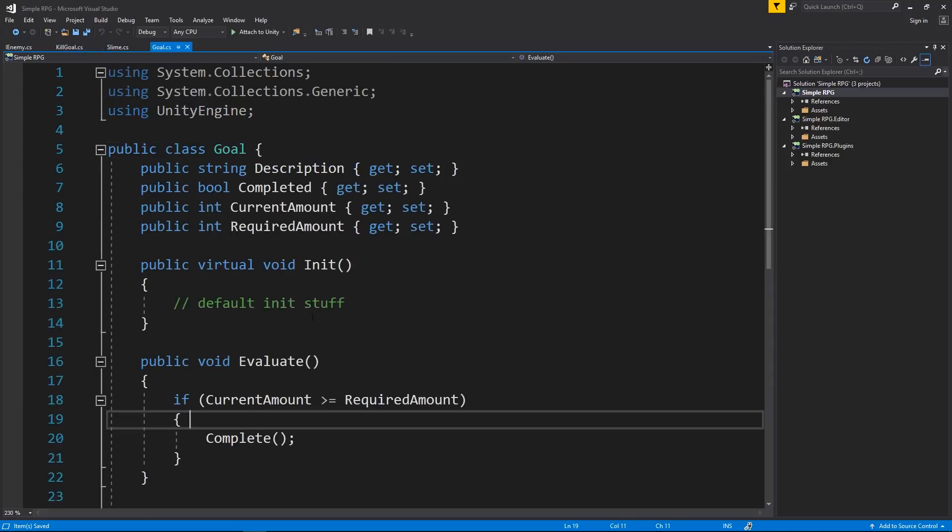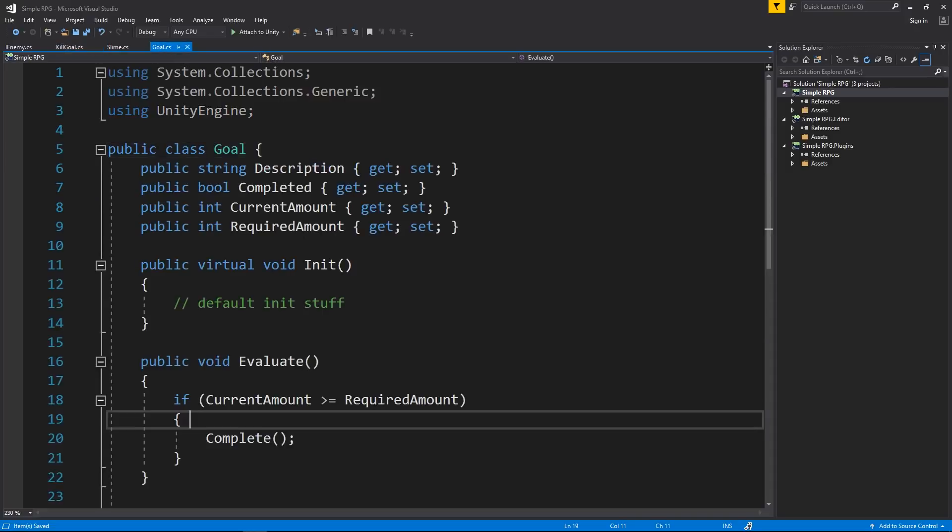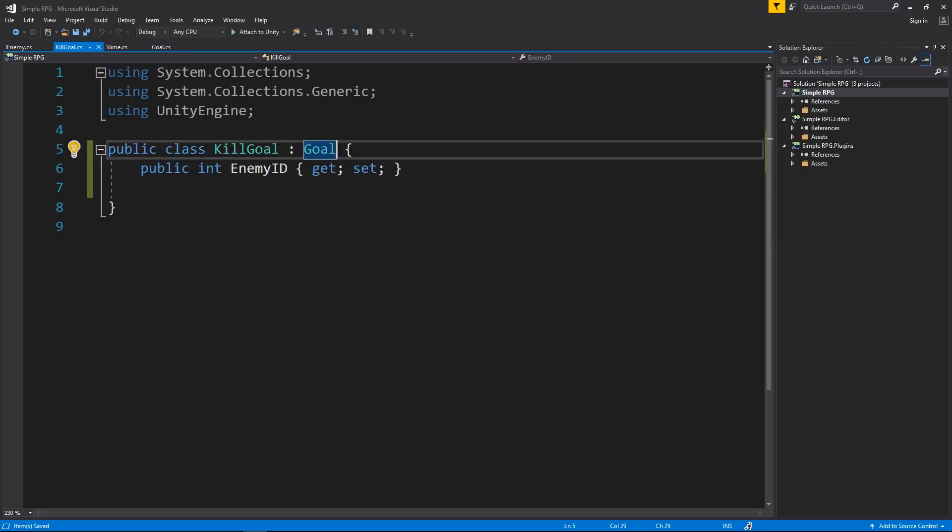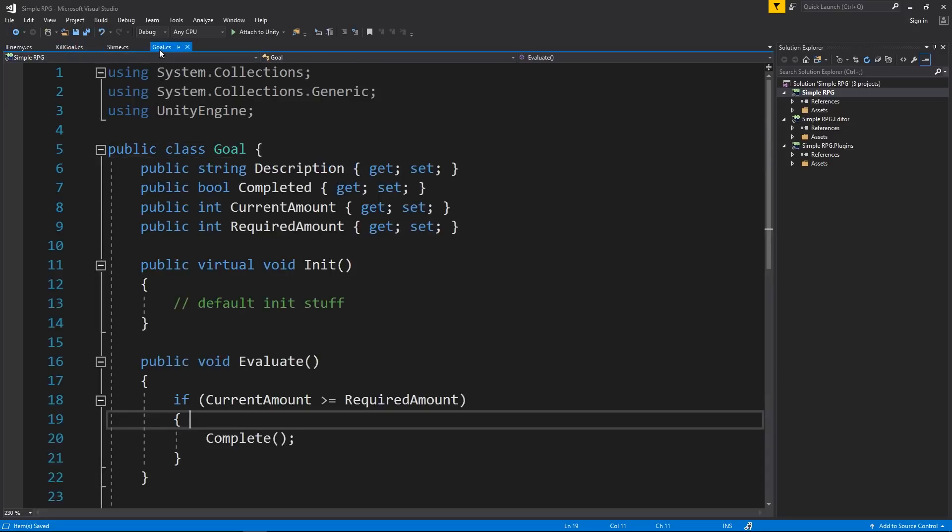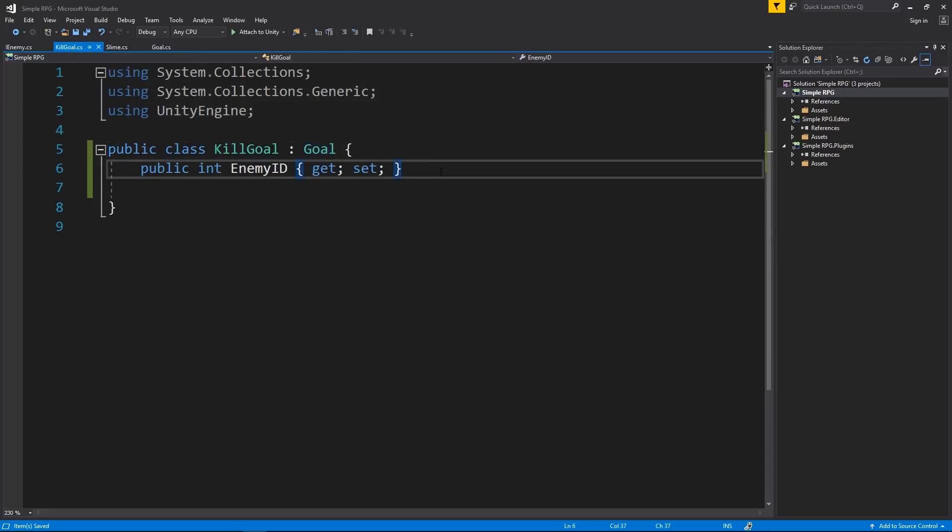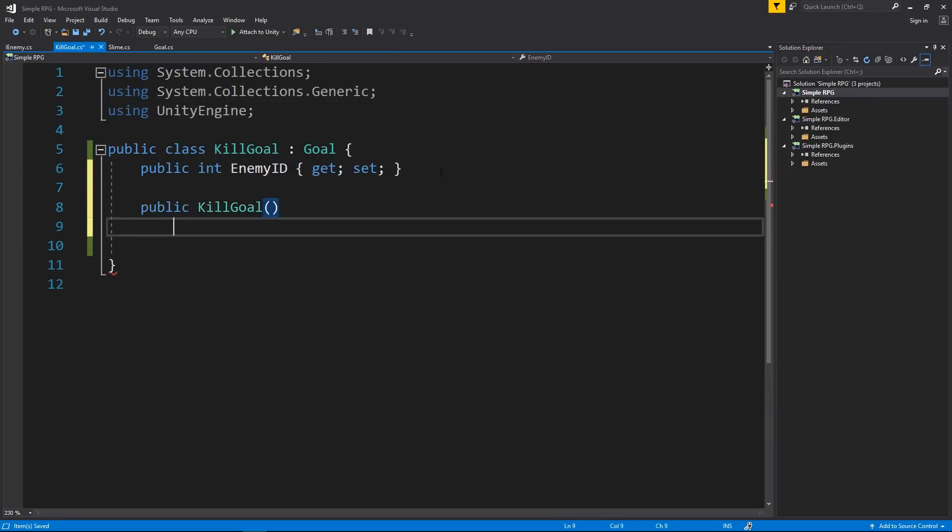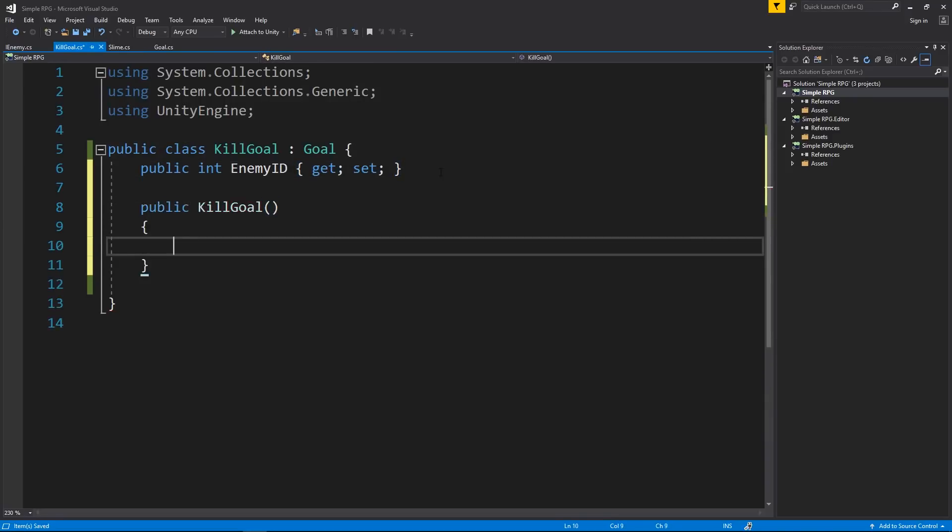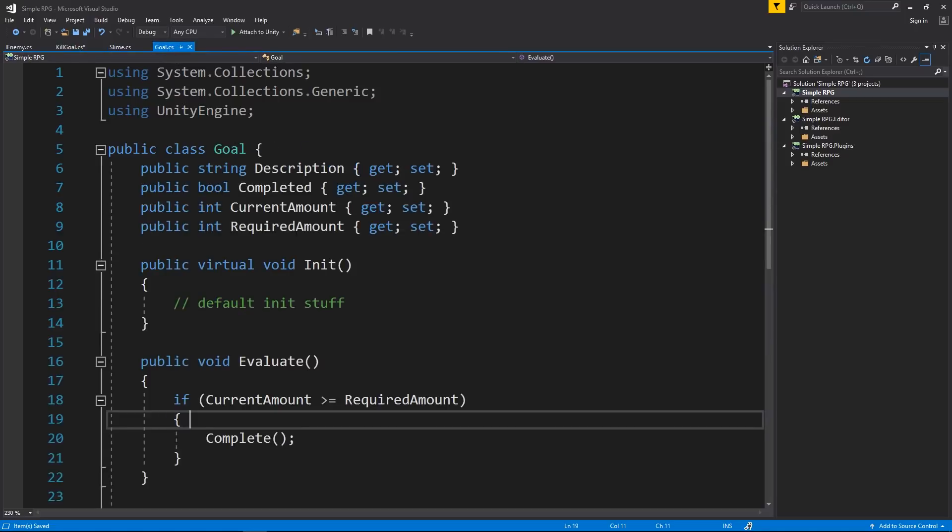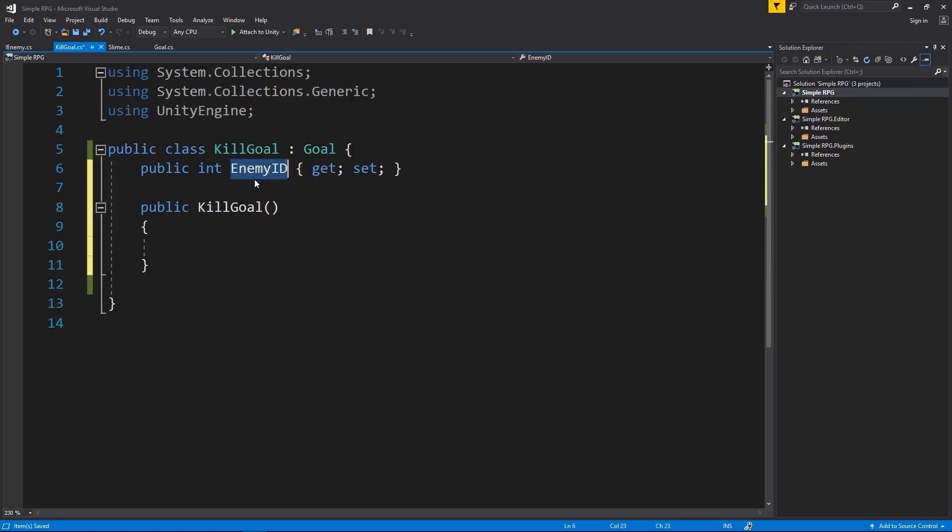So whenever we construct the kill goal, we want to assign a value that determines the enemy that this kill goal should be tracking. And we also want to make sure that kill goal inherits from goal. And what I want to do is I want to have a constructor on kill goal and we can have a base constructor for our goal class and then just use that to construct our individual types of goals. But I'm going to just keep it on my kill goal and I'm going to have a public kill goal.